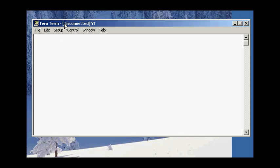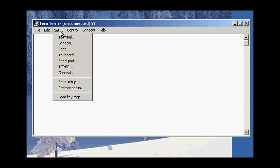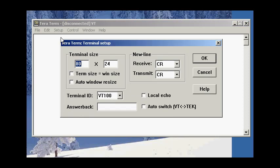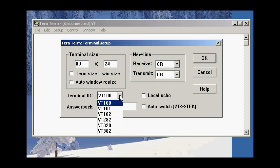To get the best experience from TerraTerm, let's take a look at some of the settings. Click on the Setup button, and let's start with Terminal. Normally, I select my Terminal ID to be the highest Terminal ID that's compatible or appropriate with the applications I'm going to run, in this case VT320.